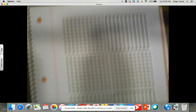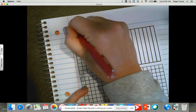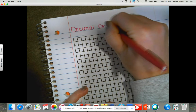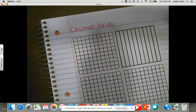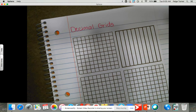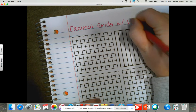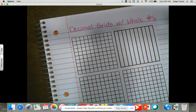Alright guys, we're going to get ready to insert that into our notebook. But before we do, let's go ahead and label our header. Our header here is going to be 'decimal grids.' You should have learned in your Zoom meeting yesterday that these are called decimal grids. Basically it's just a picture format showing the value of a decimal. What we can do is use these grids and write the equivalent fraction or even the equivalent decimal — so 'decimal grids.'